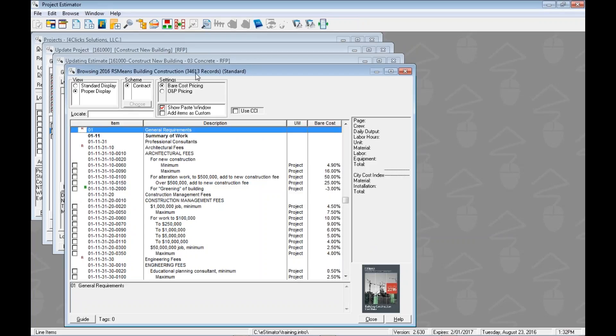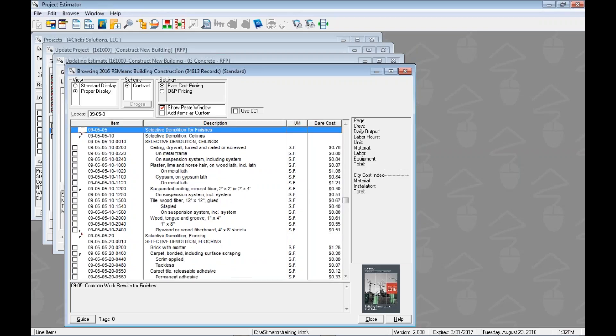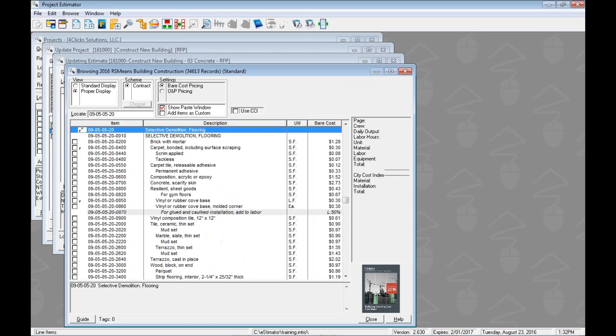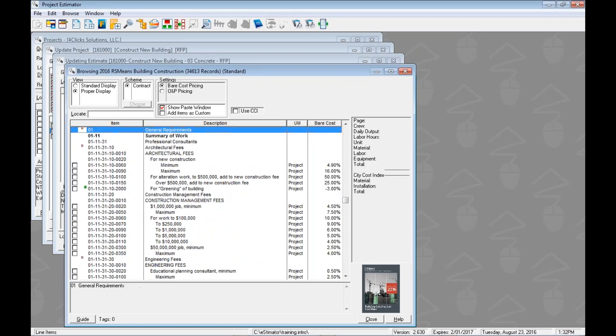We can notice right away that we've got tens of thousands of line items that we want to search through. Again, this locate field is dedicated for the line item numbers only. So if we've memorized our line item numbers, our focus is down here. We can go 090520 and we can be in selective demolition of flooring. If however we want to search for words, which we do most of the time, we're gonna have to use one of our search utilities.